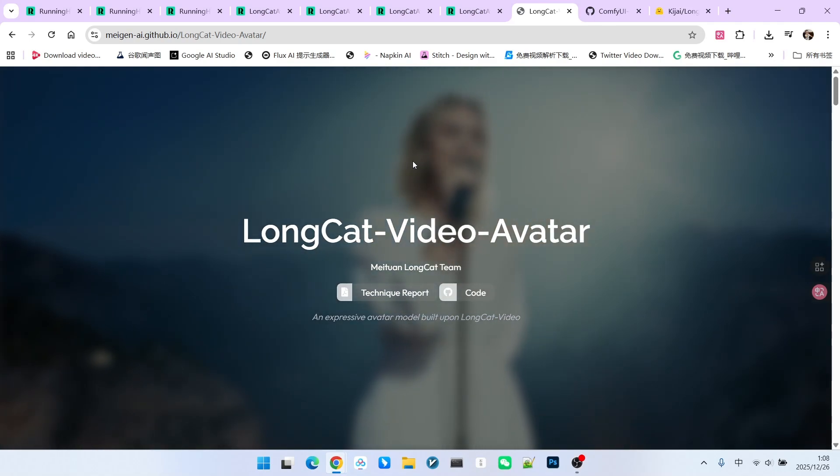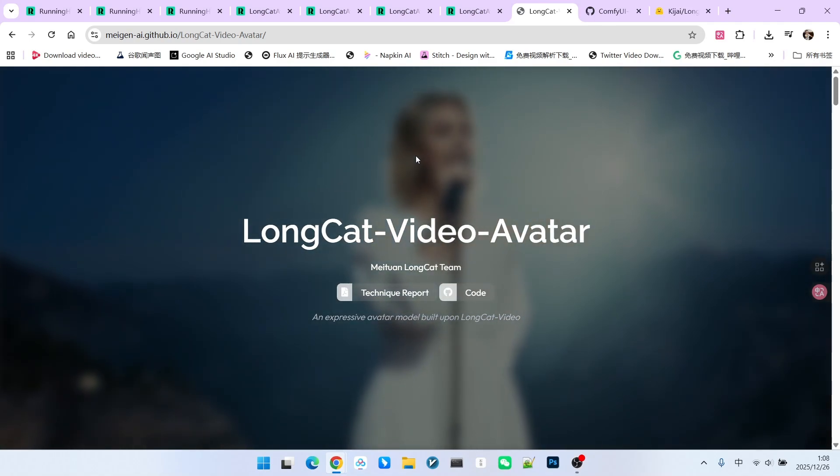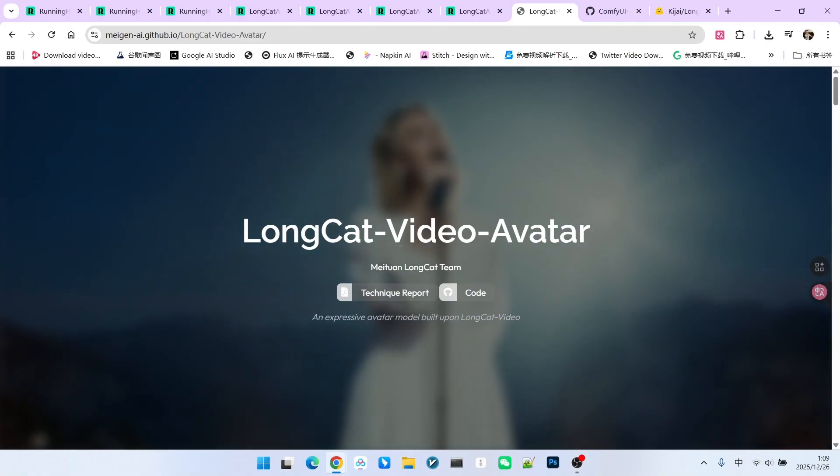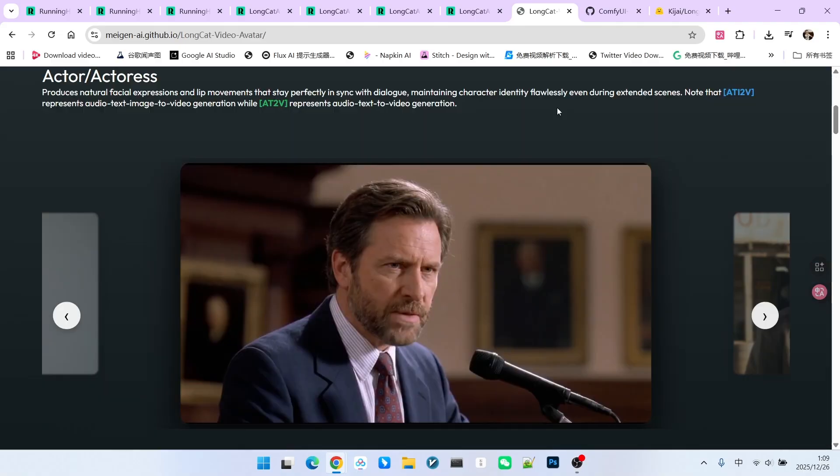Today, I'm going to show you a new technology for generating digital humans using audio called LongCat Video Avatar.